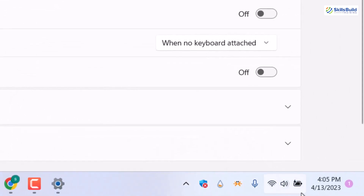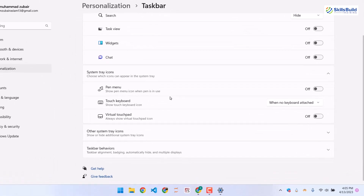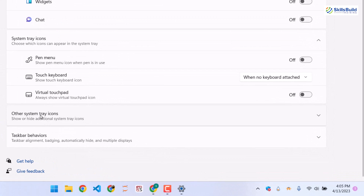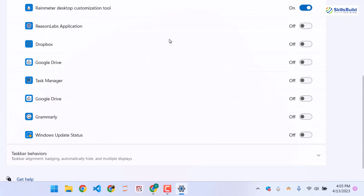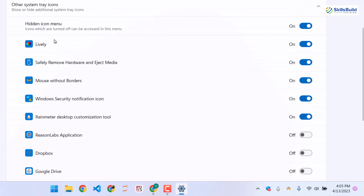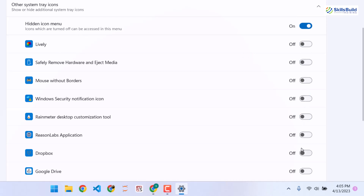Now we have some icons in the system tray. Down here we have an option that says other system tray icons — just expand this and you'll see different icons that are enabled. I'll disable lively, safely remove hardware, and the rest of them. Now we have a very minimalistic set of icons in the tray.